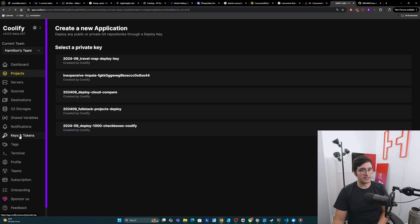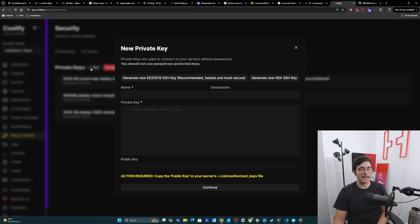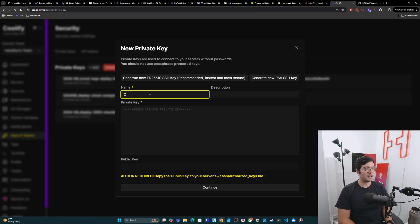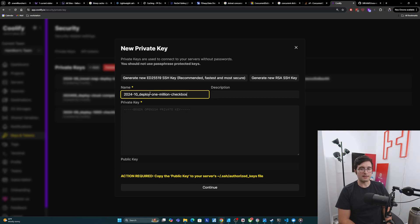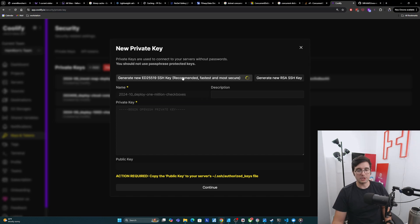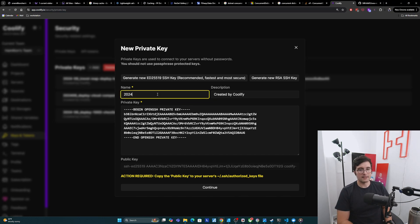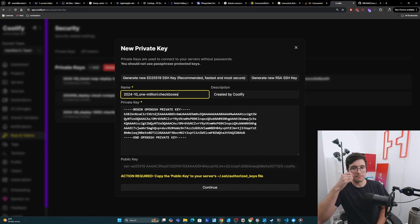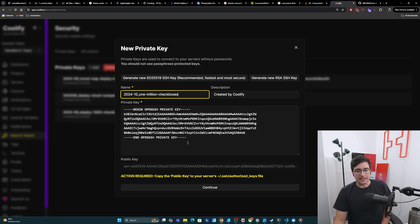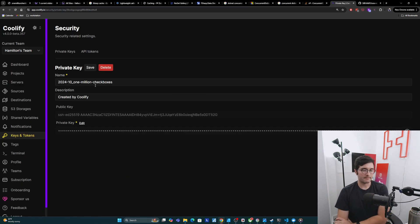To do that, we're going to come over here to keys and tokens, and I'm just going to add a private key. I'll create a name, it will be like deploy 1 million checkboxes. Then we'll generate a new key here. And I'm gonna have to blur this private key out. But now we have this new ed25519 SSH key that I can now use here.